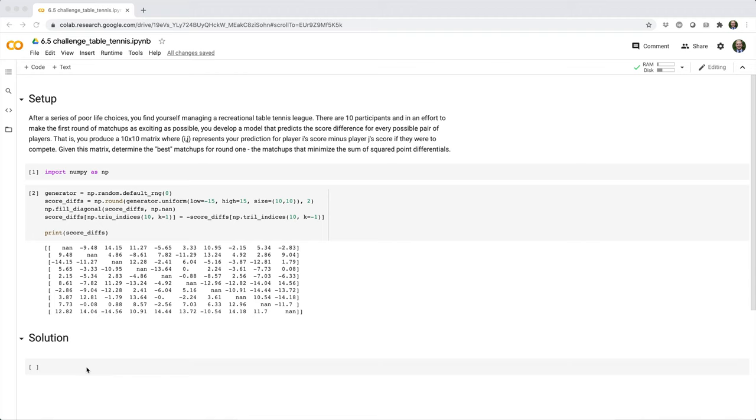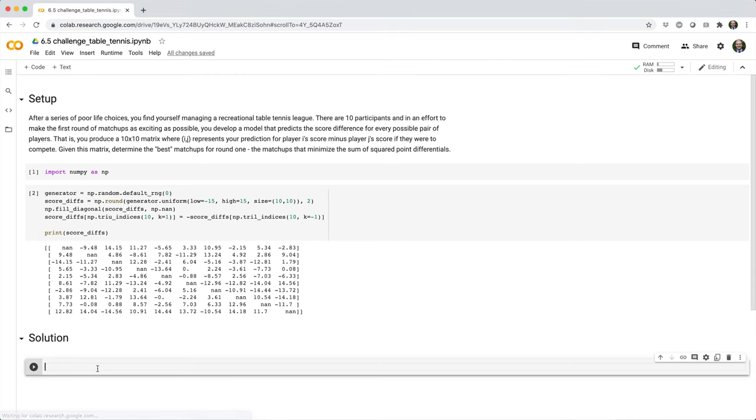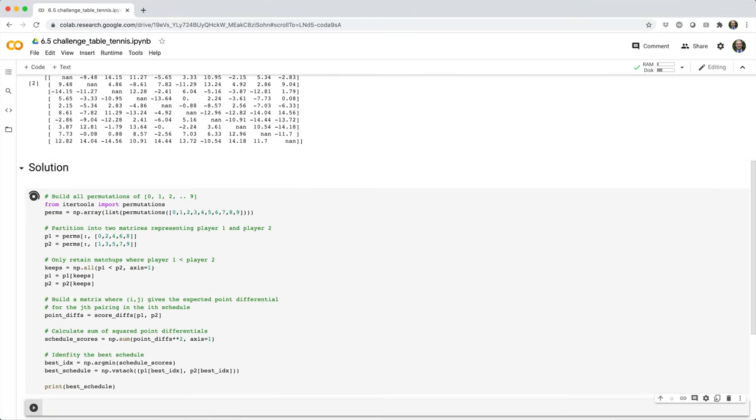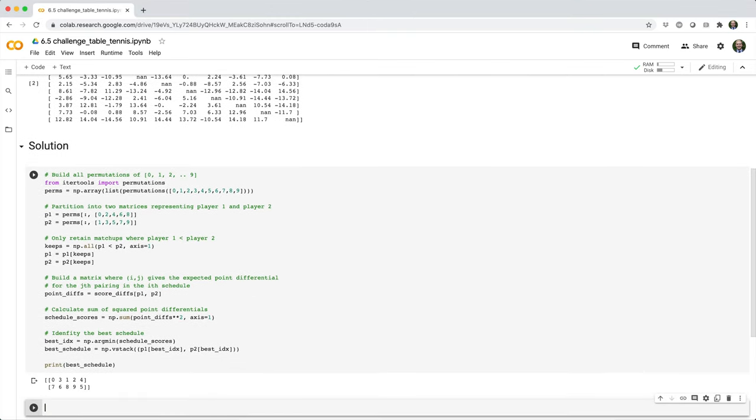Okay, here's the solution that I came up with. It's pretty long, but let's go ahead and break it down.